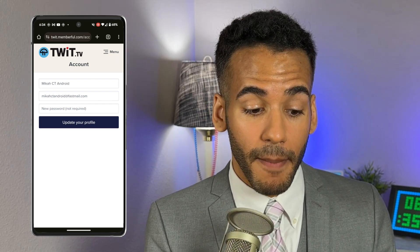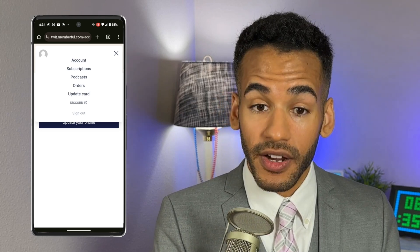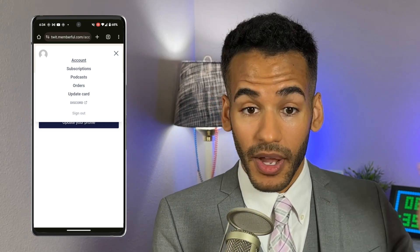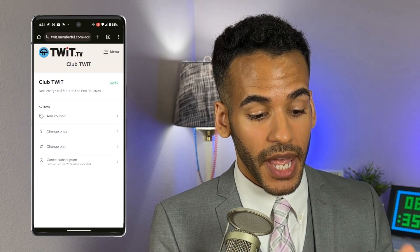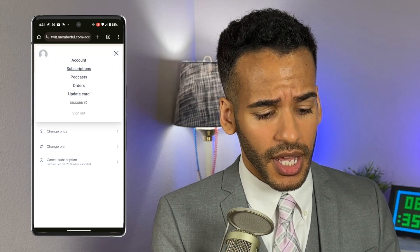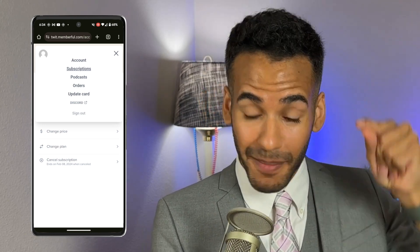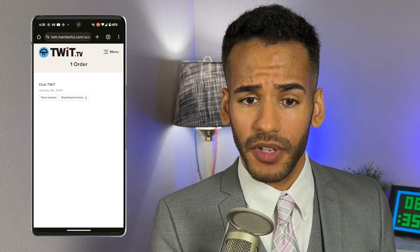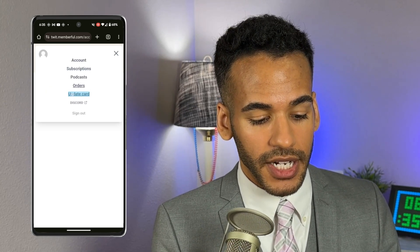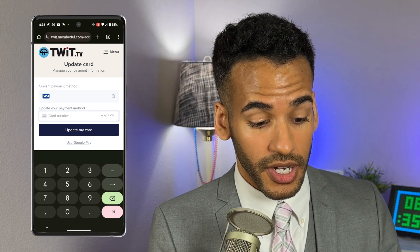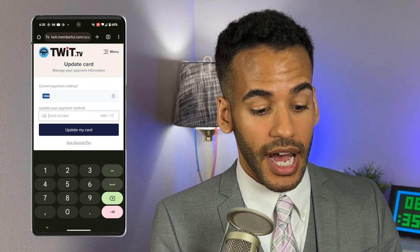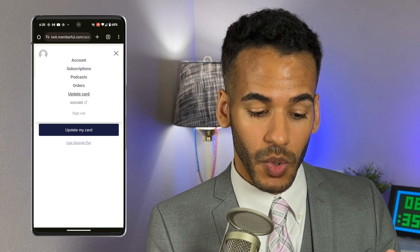To access everything, we're going to tap on Menu in the top right corner. Here you'll see the different options: Account, Subscriptions, Podcasts, Orders, Update Card, Discord, and Sign Out. Subscriptions is the page you use to change your subscription — if you have a coupon, this is where you'd type it in. Orders is so that you can view your Club Twit invoices and download them for your records. Update Card lets you change the payment method on file, including switching the Google Pay option to something else, or delete your current card. And then the last option is Discord.